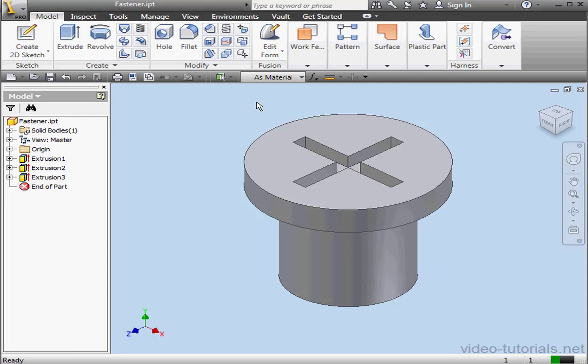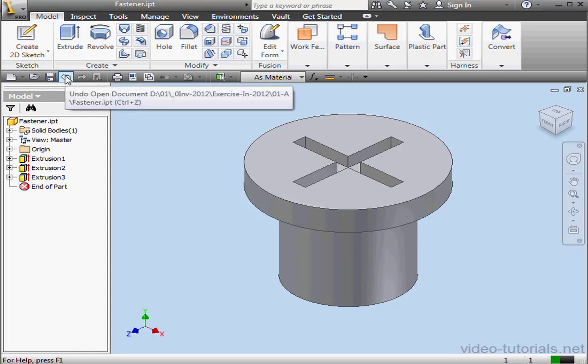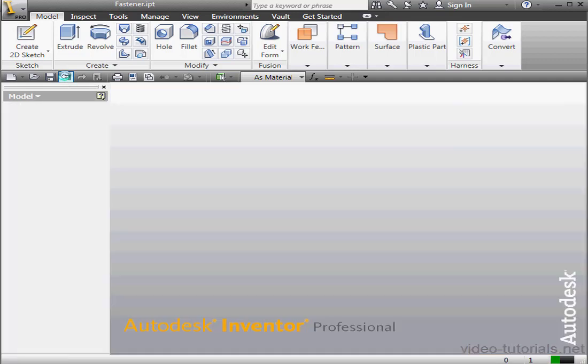Next is the Undo icon. This is a very important and handy tool. This undoes your last action. The Undo tool tracks changes for your current Inventor session, not only your current document. So if you've got more than one file open, you can undo actions in both files. Let's click on it.